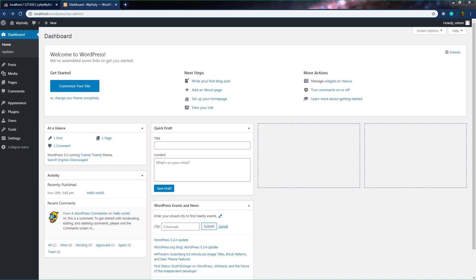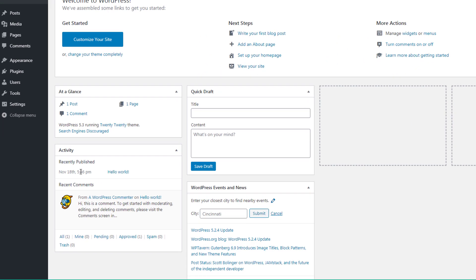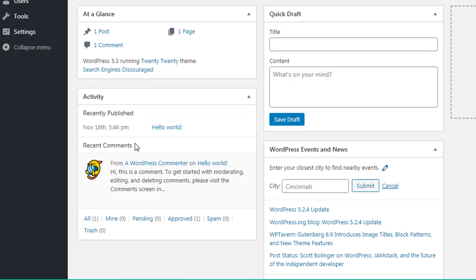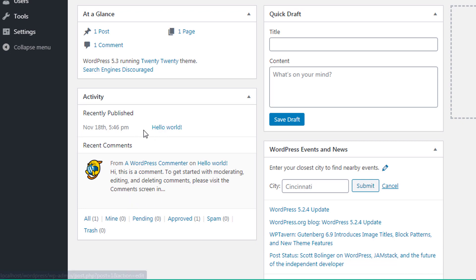Just after the At a Glance section, we have the Activity section. This is where you can see recently published posts. WordPress will display a maximum of 5 of the most recently published posts in this area. You can also see comments here — WordPress will display a maximum of 5 of the most recent comments in this section.